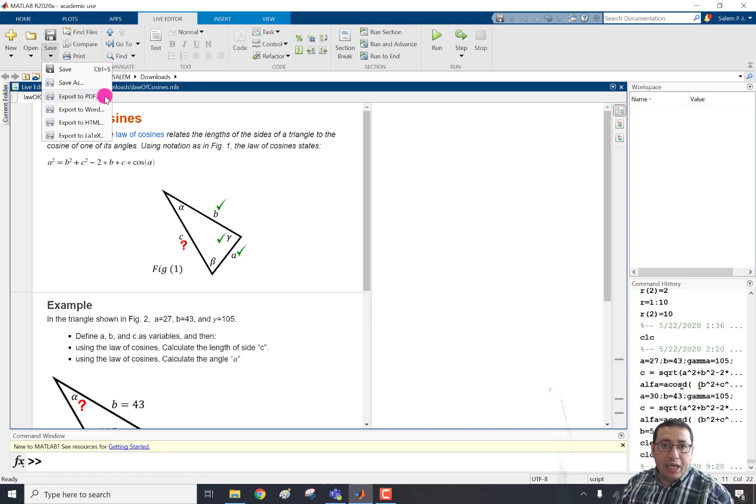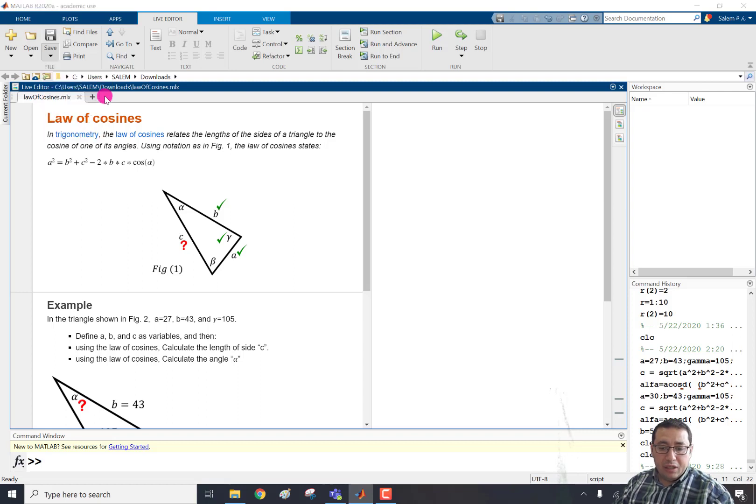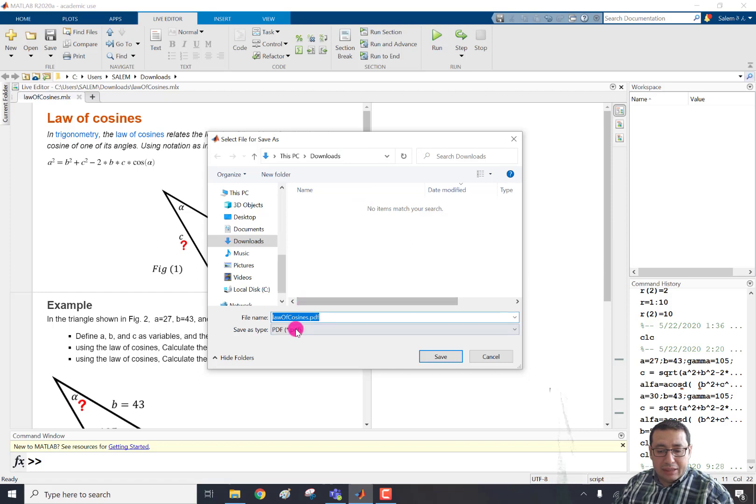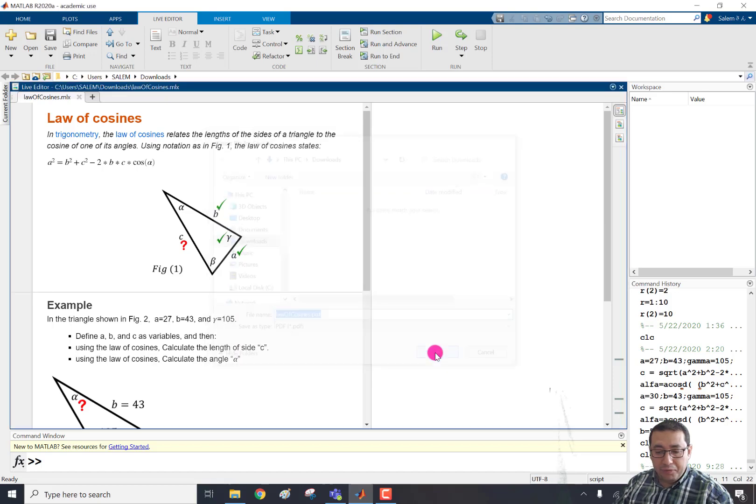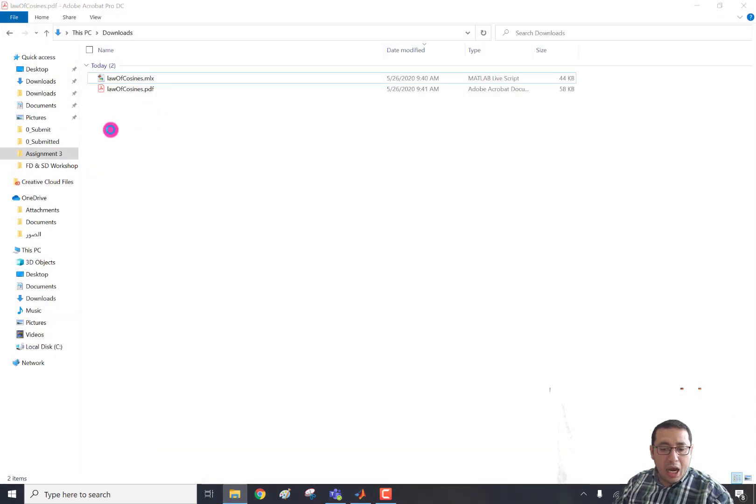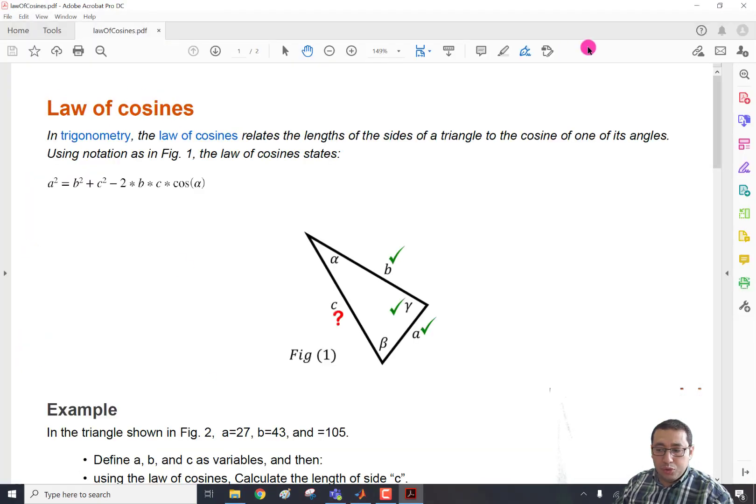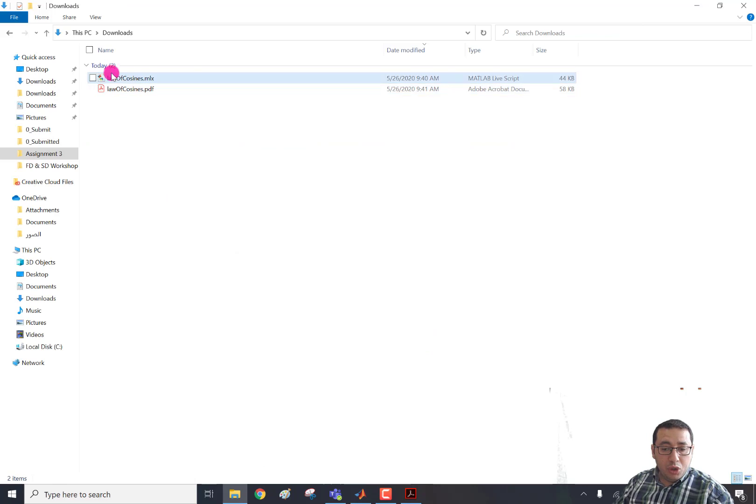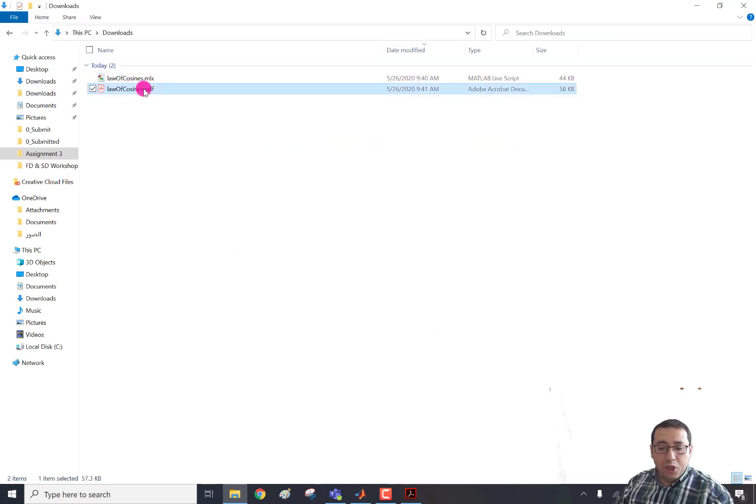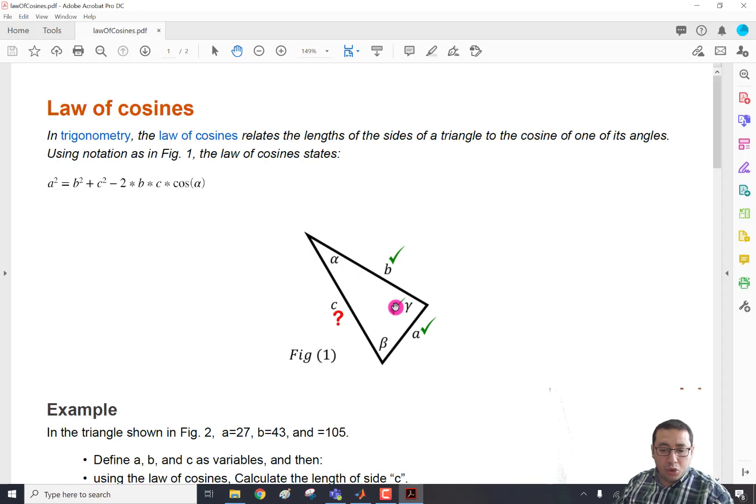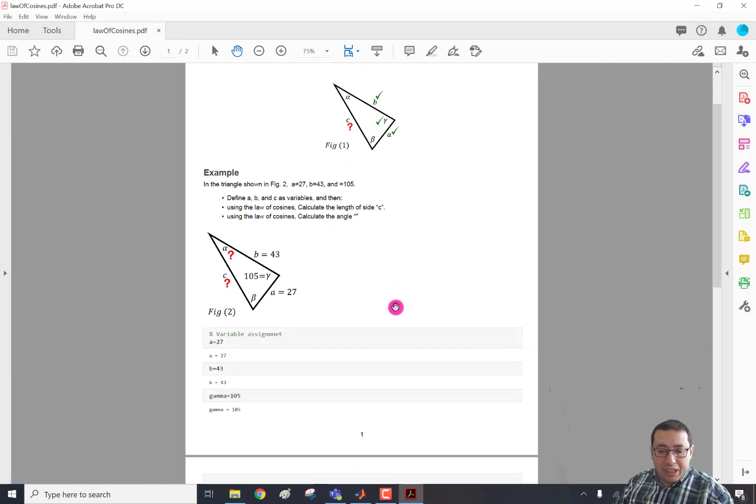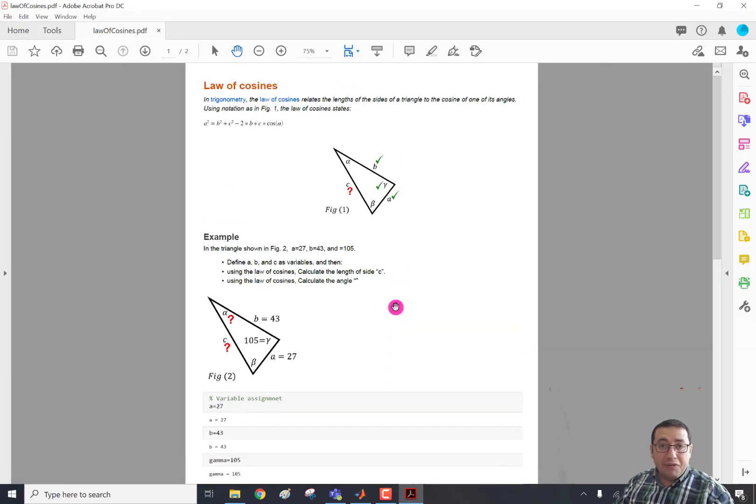For example, if we click export to PDF here, it will ask where to save. For example, this is in download. And this is the name law of cosines with extension .pdf. If we click save, now it's saving. If we go to our download folder, it's automatically opened in my window. But if you go to this PC and download, you can find here the PDF. And if we open, we can check that the file was exported to PDF.